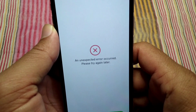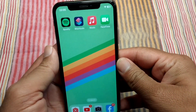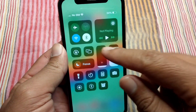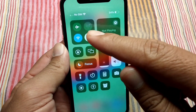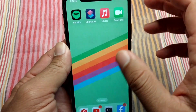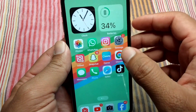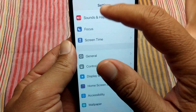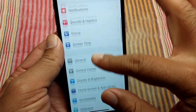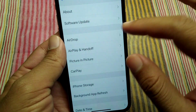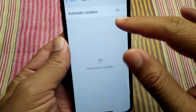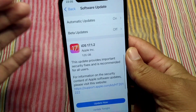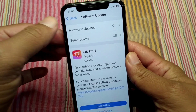First, go back to your home screen and make sure that your internet connection is working properly. After this, open Settings on your device, tap on General, then tap on Software Update, and make sure that you're using the updated version of software on your device.